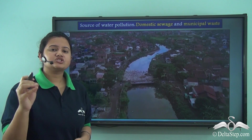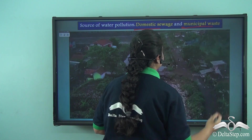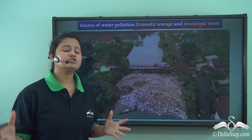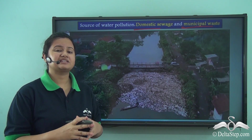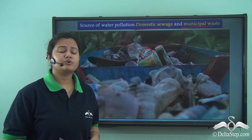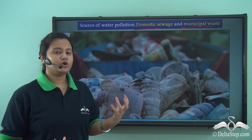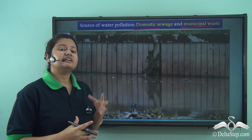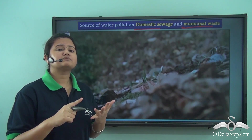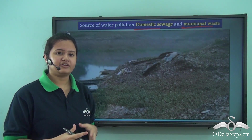A major source of water pollution is domestic sewage and municipal waste. We generate a lot of waste in our everyday lives — leftover food, torn clothes, old books, plastics, glass bottles, soaps, detergents, and even waste produced by the human body. Wastes discharged from homes, schools, institutions, and public places are known as municipal or domestic waste.